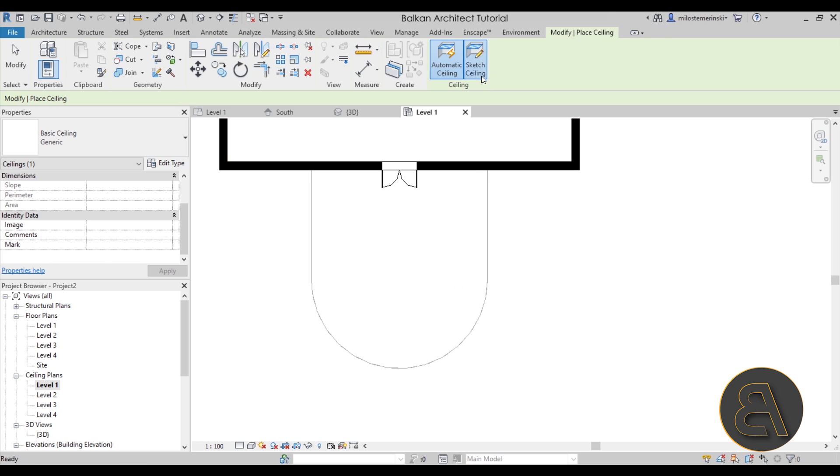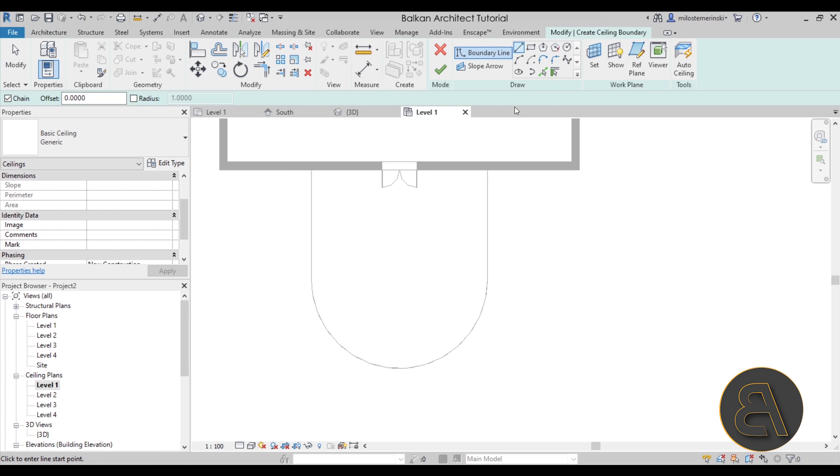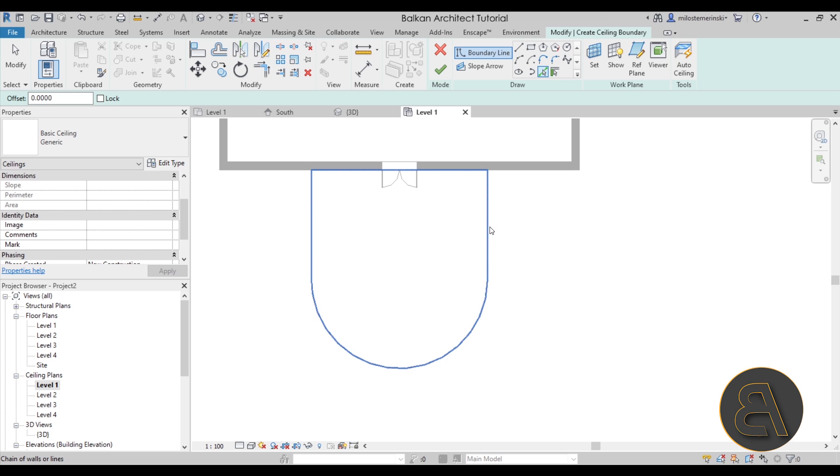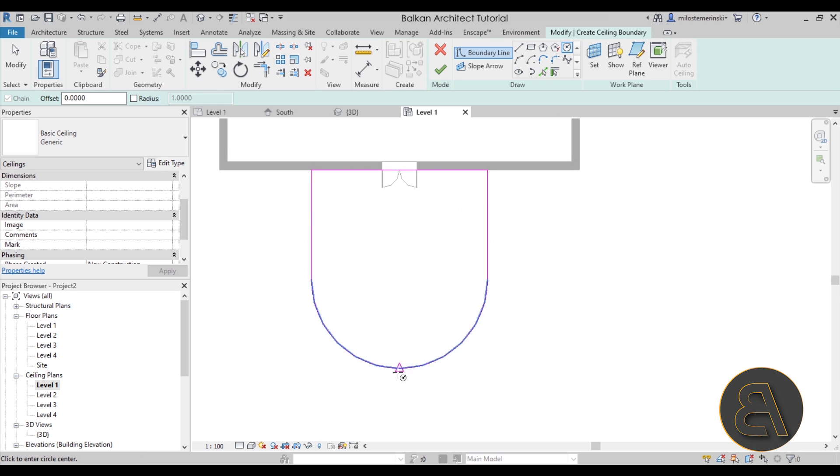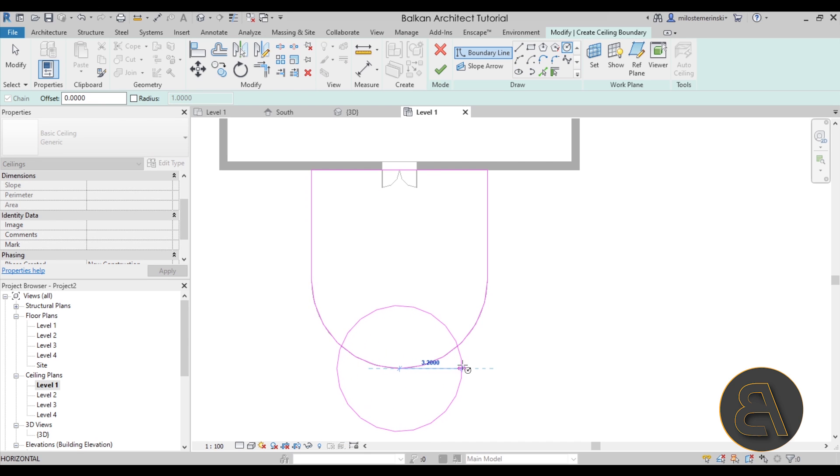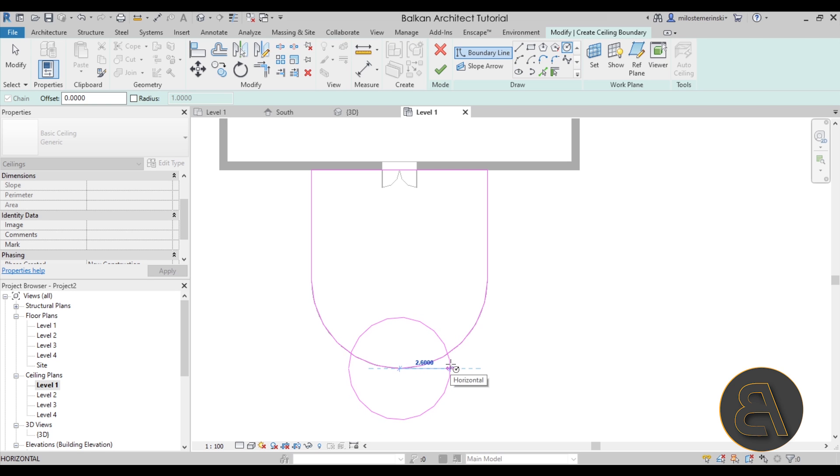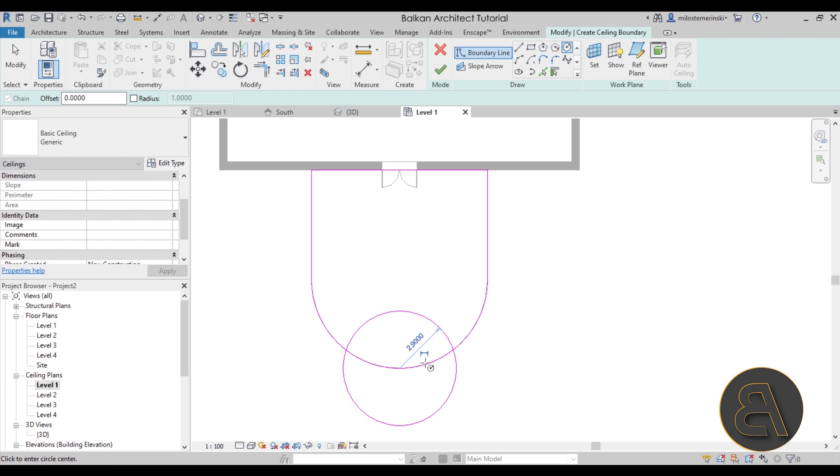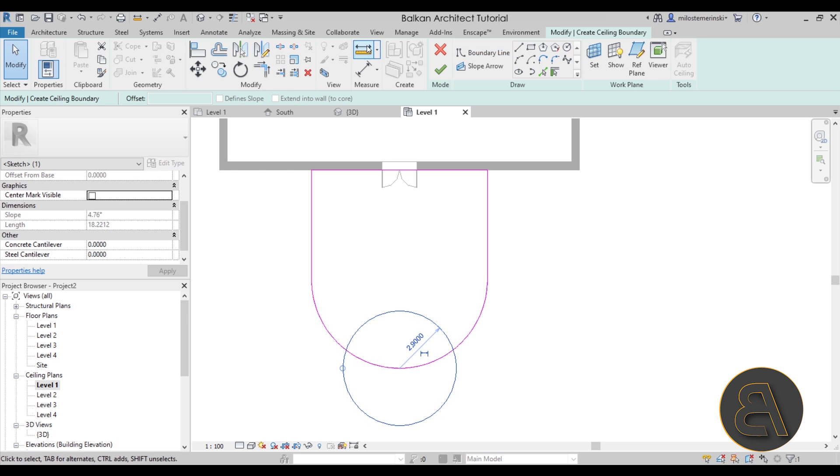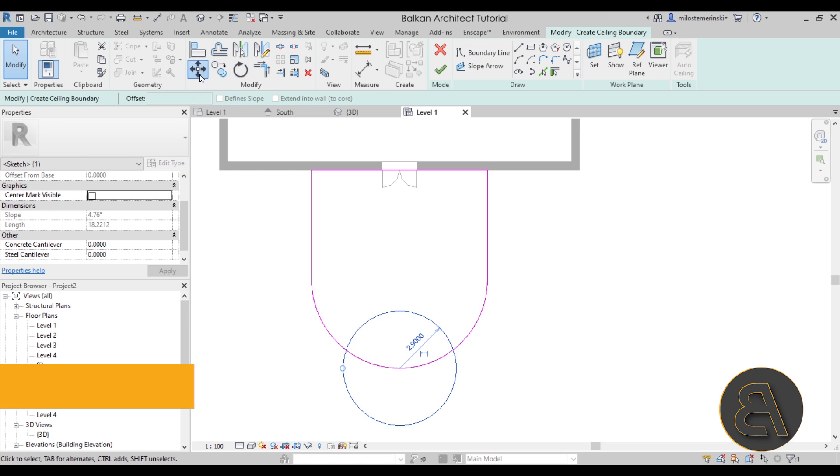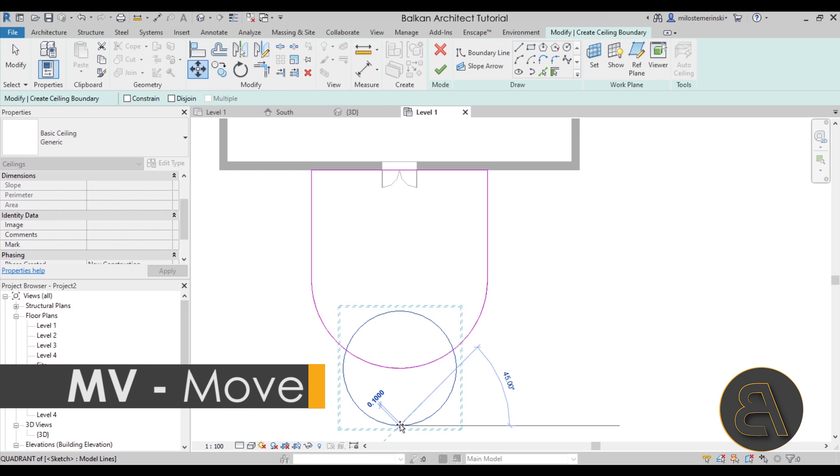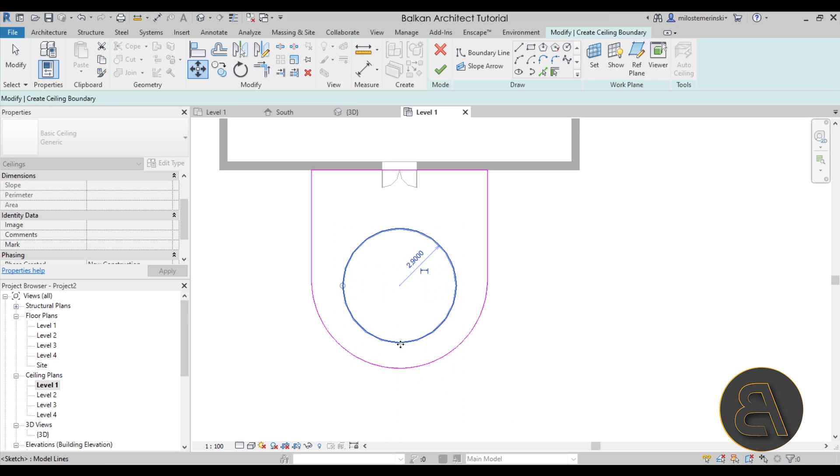Now once we have displayed that roof what I'm going to do next is go here into ceilings and let's go with sketch ceiling. And what you want to do is just use pick lines, hit the tab key and it's going to highlight the whole thing. Next you want to go to the circle tool and let's make a smaller circle inside.